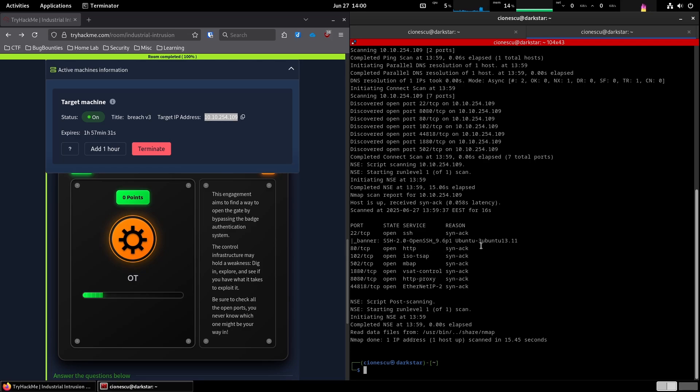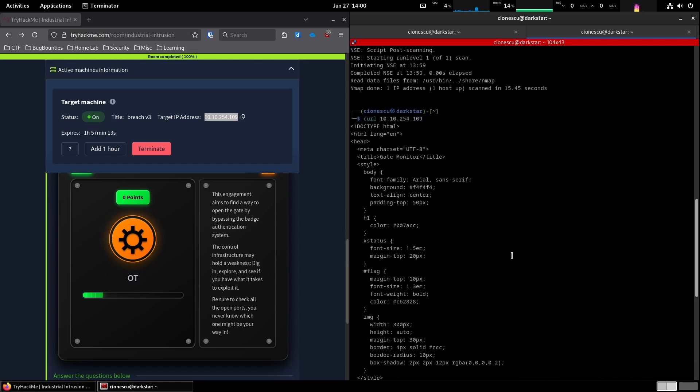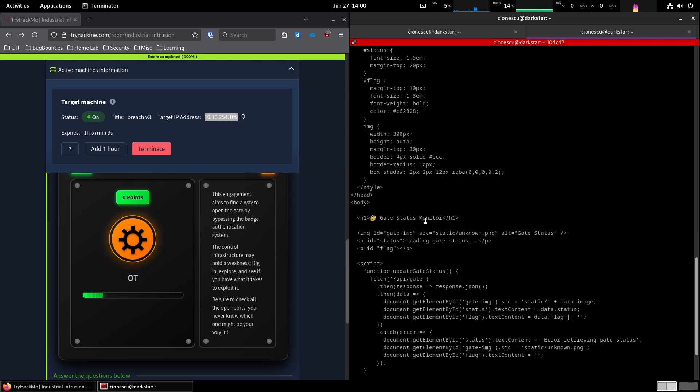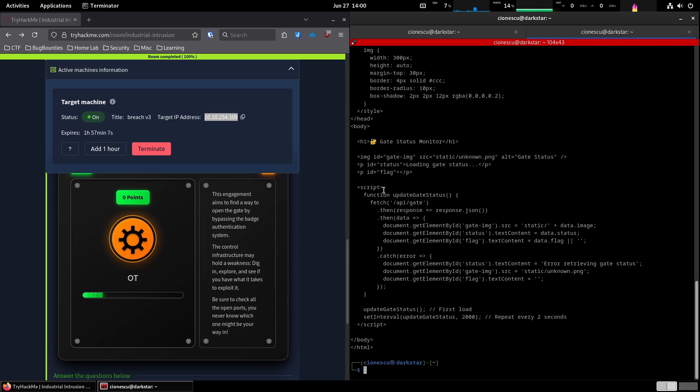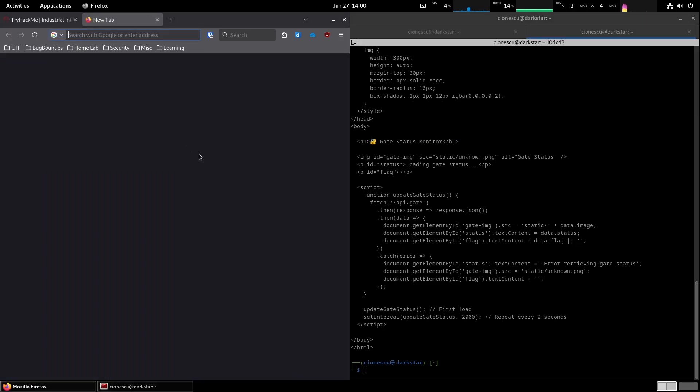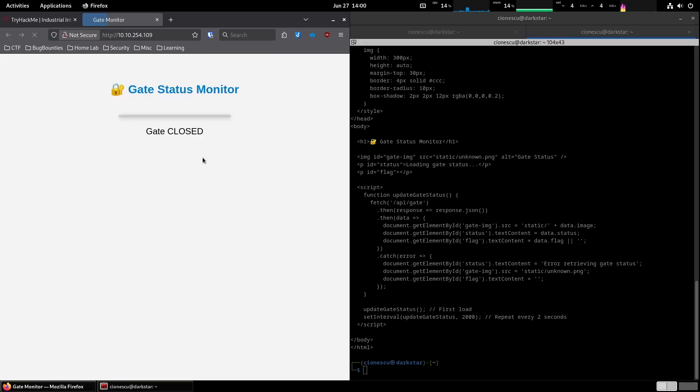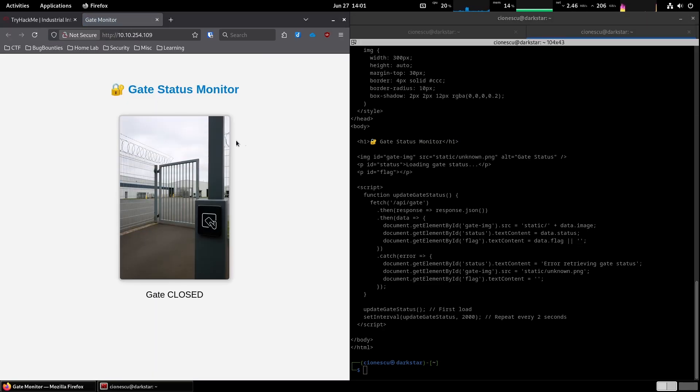Let's use curl to poke at the other ports. And so, we're gonna start with, obviously, the 80. And looks like a basic website, gate status monitor. And the script has an API endpoint here that's being triggered every two seconds. It is displaying the image and the flag. Let's take a look at how that looks. So gate status monitor, and gate is currently closed, right? And our goal is to open this gate.